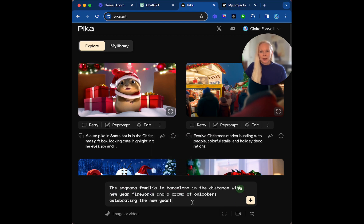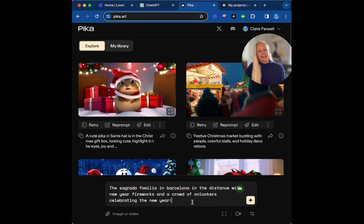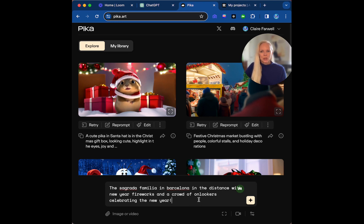So what we can do as well, we can either add an image or video. We're going to do that next, but first off we're going to do with a prompt. We can have a video option with the aspect ratio.